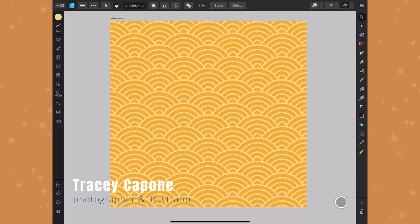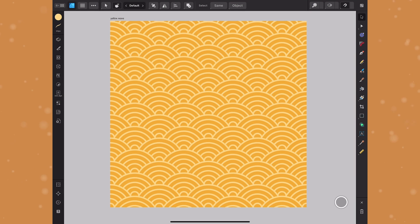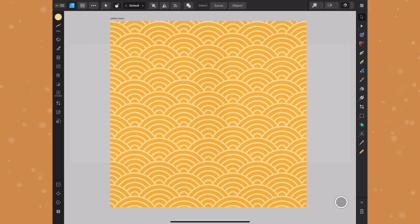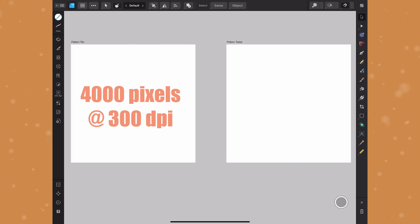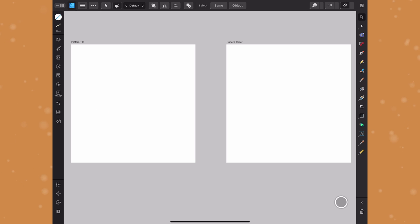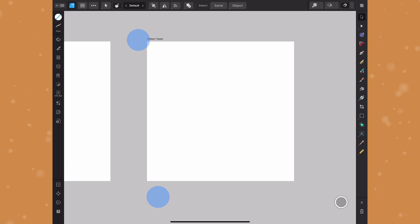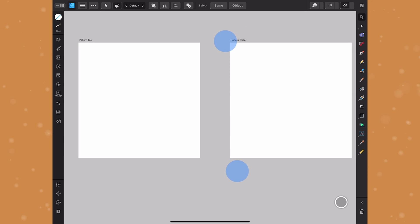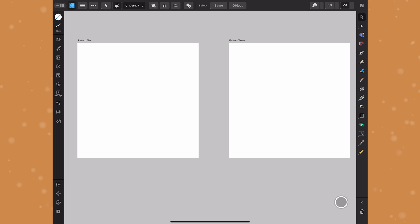In this tutorial I'm going to show you how to create a seamless wave pattern in Affinity Designer for iPad version 2. If you're on the desktop version you can easily follow along. I have a 4000 pixel canvas set to 300 DPI — I find this works best for all of my print on demand needs. I've also set up a second artboard labeled 'pattern tester' which I'm going to use with the gradient tool to test my pattern once it's done.